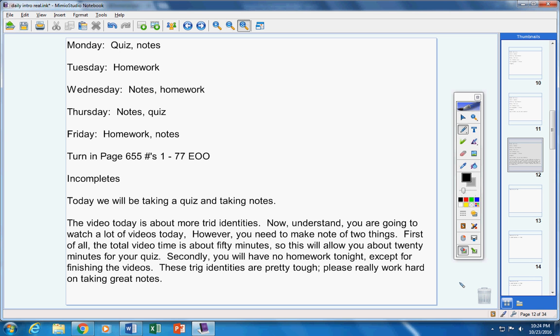You're going to watch a lot of videos today, four to be exact. You need to remember two things. First, the total video time is about 50 minutes. I like the total to be 70, so this still allows you about 20 minutes for your quiz. Secondly, you'll have no homework tonight except to finish the video. This is a very normal day.